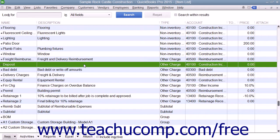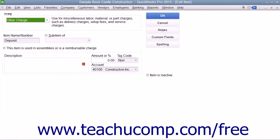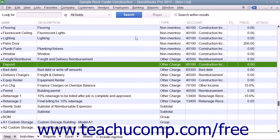You can set up other charge items within the item list. Another charge item could be used to collect amounts for things such as freight charges or photocopying charges in a sales form. You could also use it to collect membership dues or assess some other type of miscellaneous fee within a sales form.